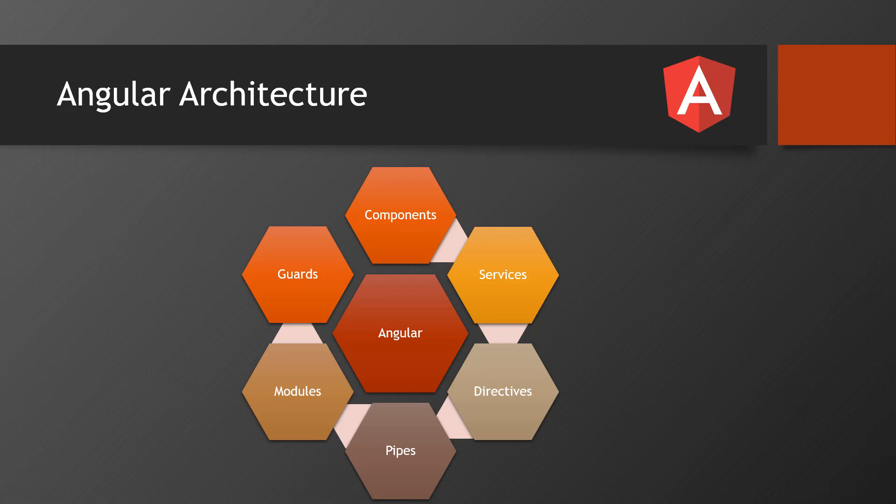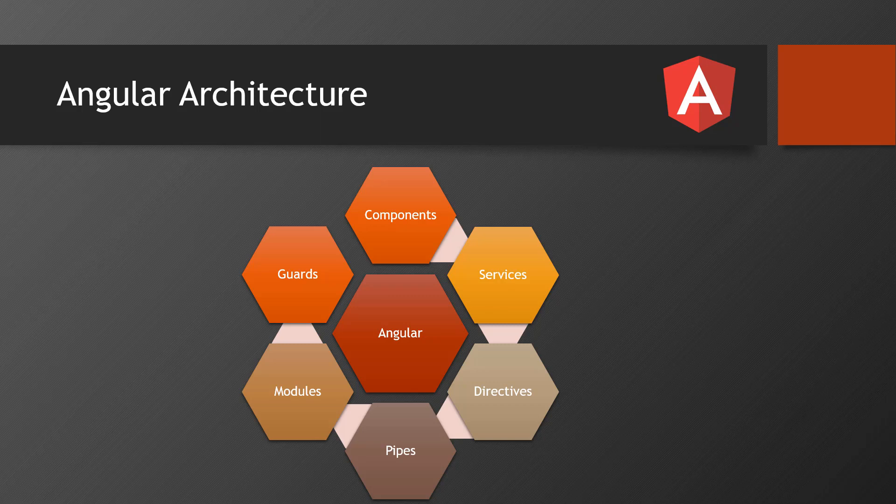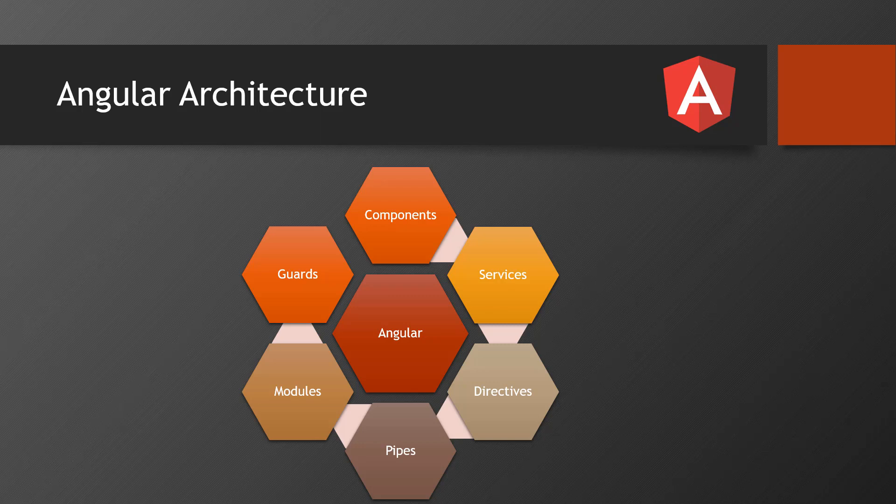Then we have directives. Directives means the data which should display on the screen, on the web page, on the UI - that data can be manipulated. It means I want to display the content depending on some condition or I want to loop through a certain array, or I want to make some two-way data binding. All these things will happen with directives.